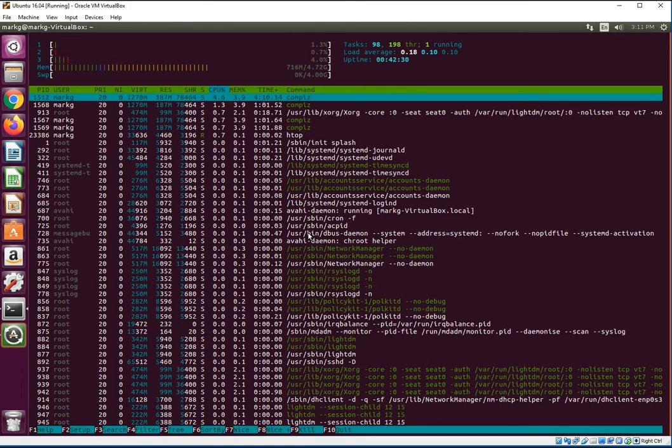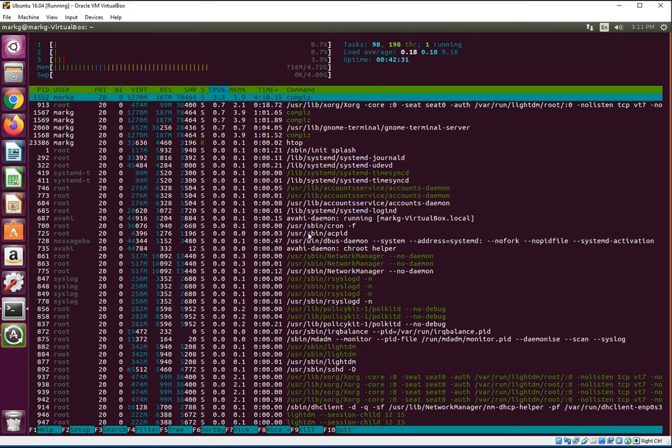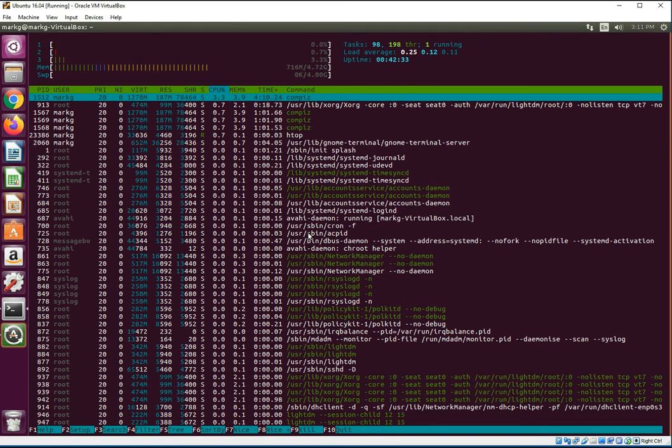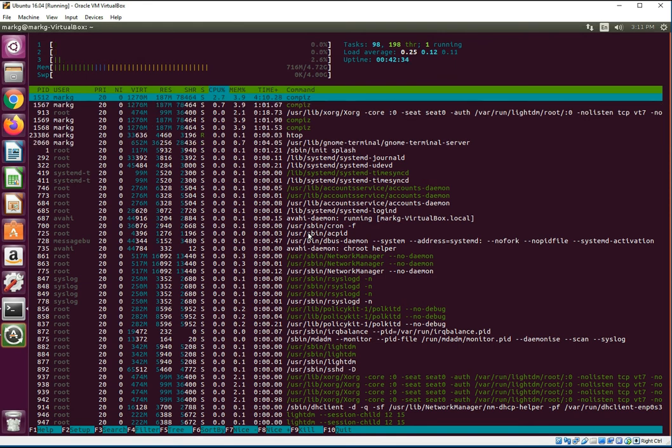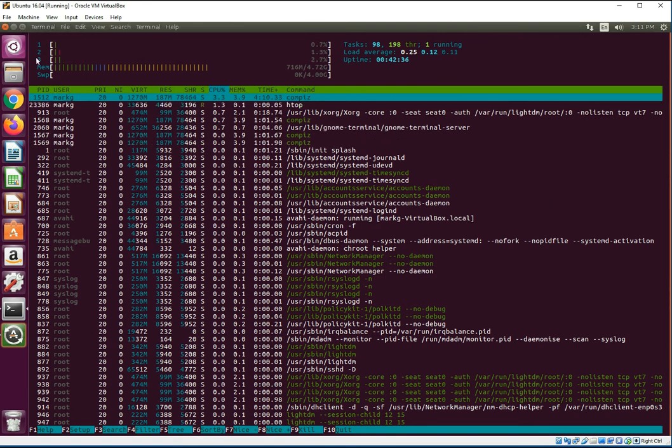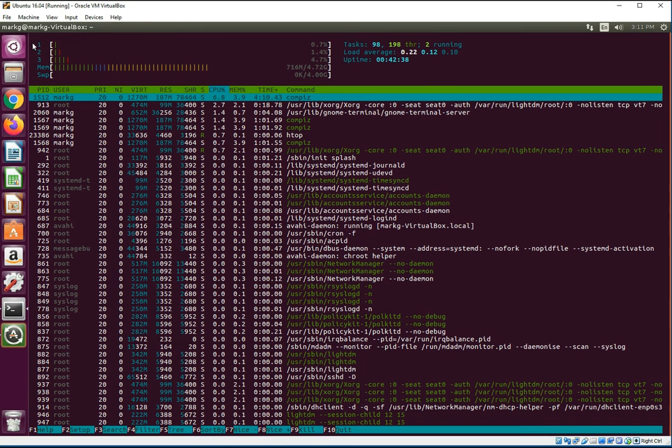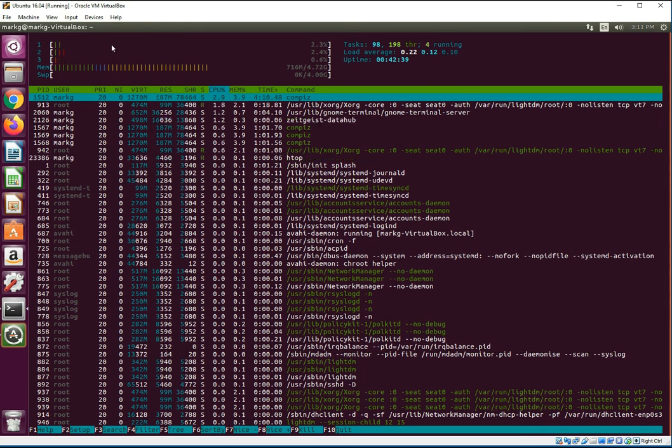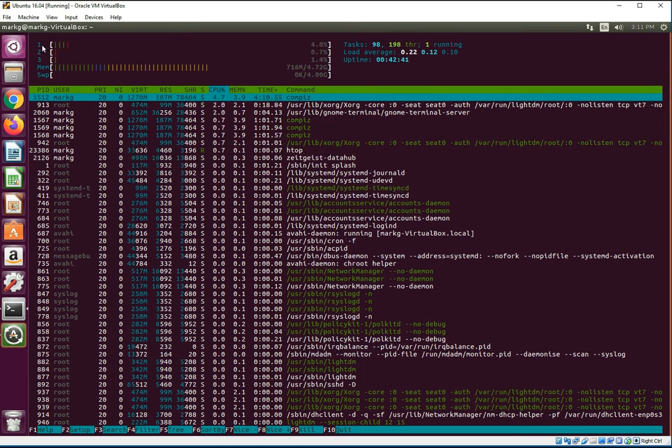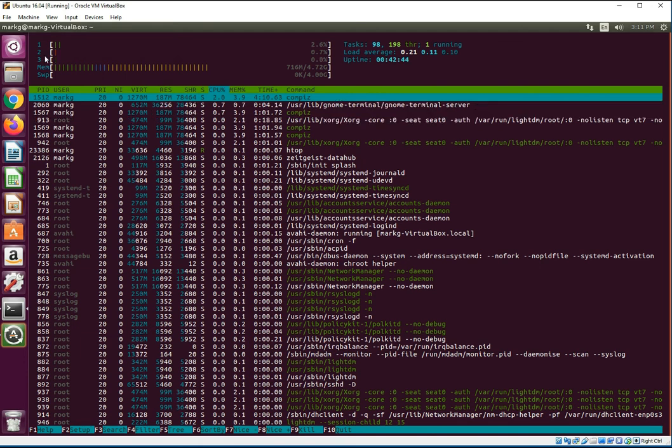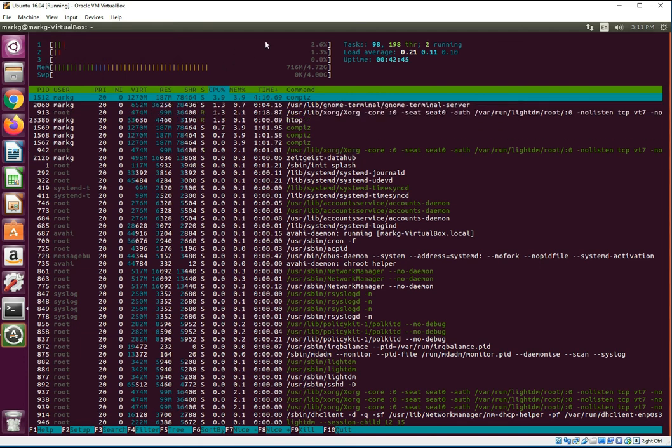And the best thing about htop that you're looking at right here is that at the very top, you see each of your CPU cores individually. You can see I have one, two, three different cores.